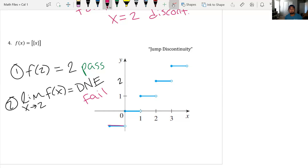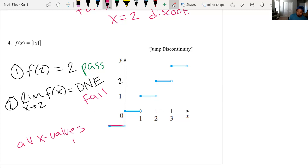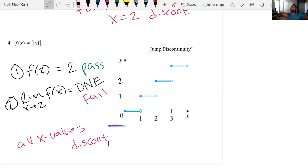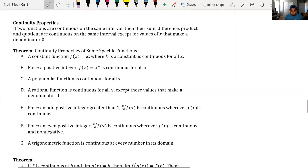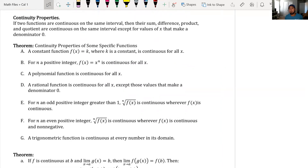Basically at all these x values we are discontinuous. Now, continuity and domain go hand in hand. A function is continuous only where its domain allows it to be continuous.